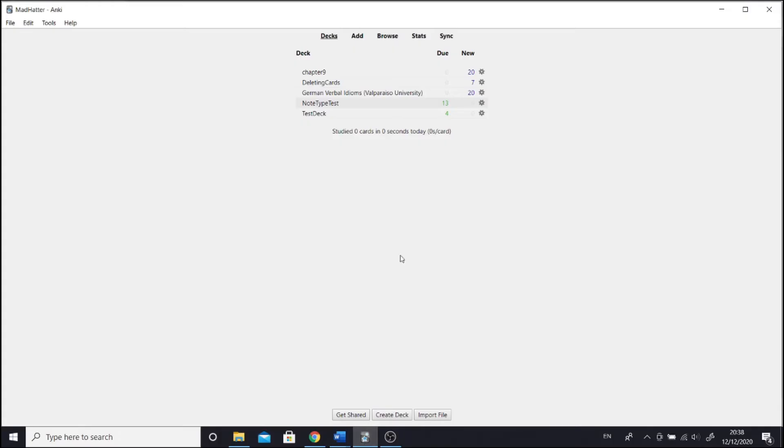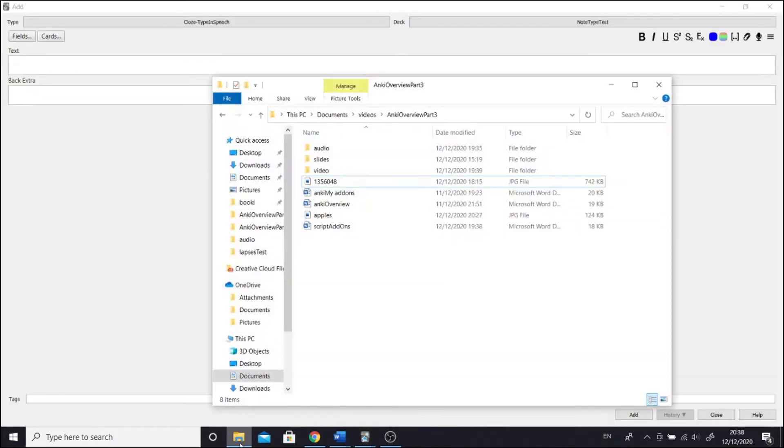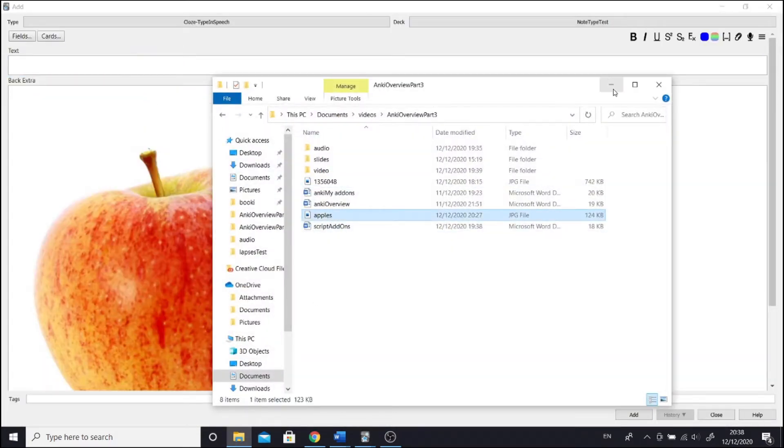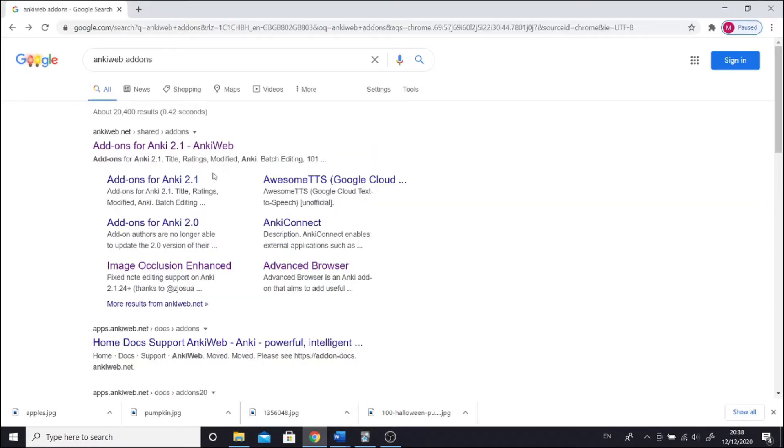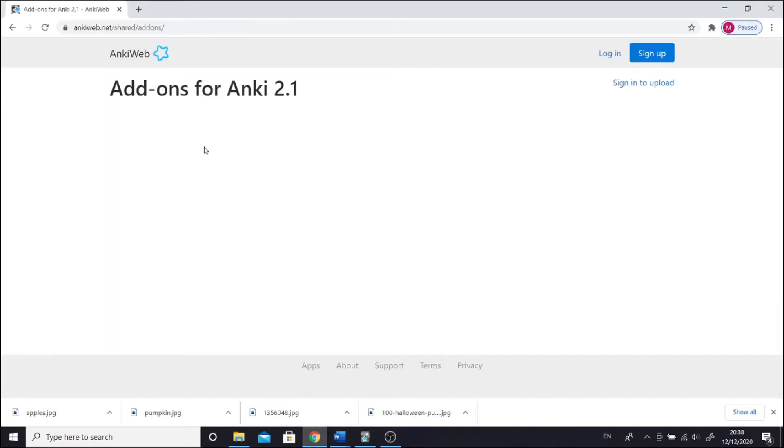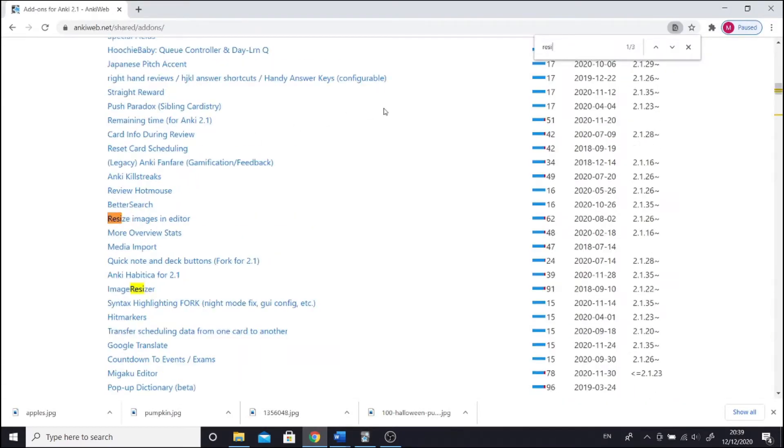So let's say I want to download an add-on that resizes images. At the moment Anki does not have this feature, so often you end up with huge images. So let's go to Anki website where add-ons are. I will post the link in the description. Let's search resize and it gives us for instance the image resizer add-on and the resize images in editor add-on.